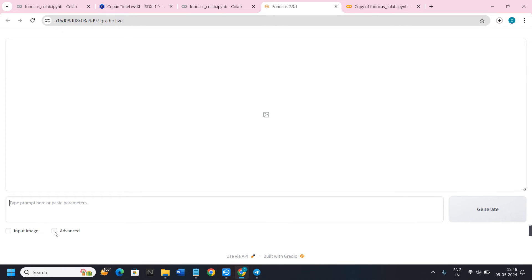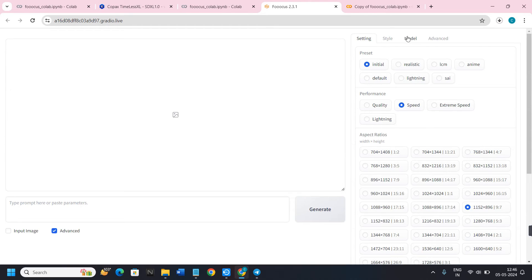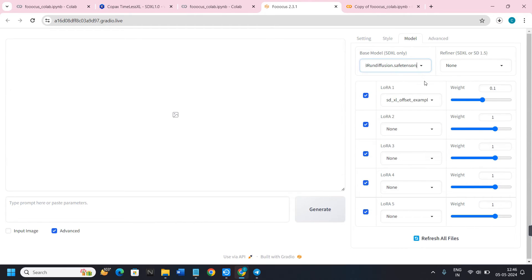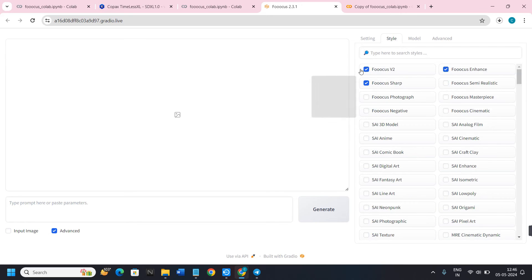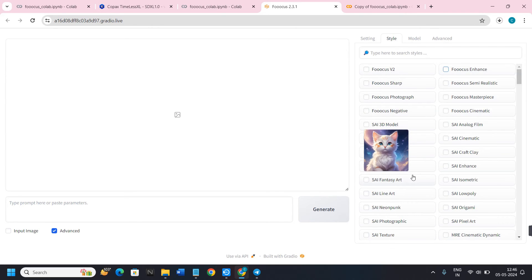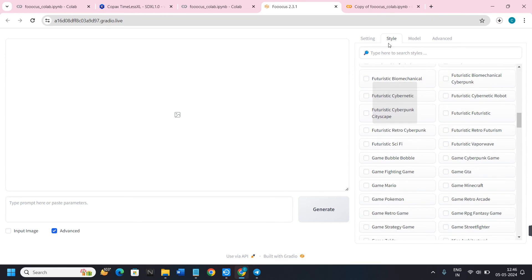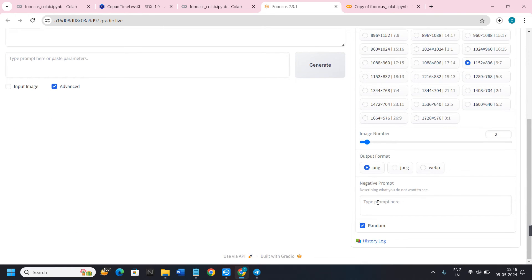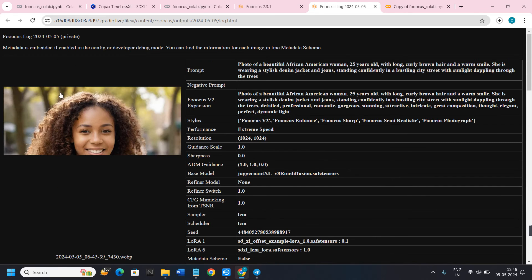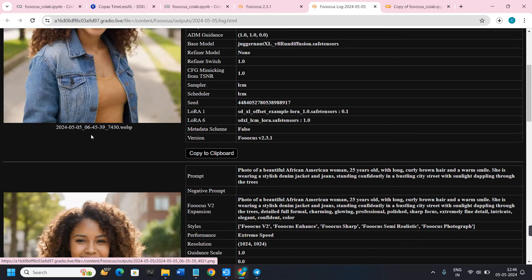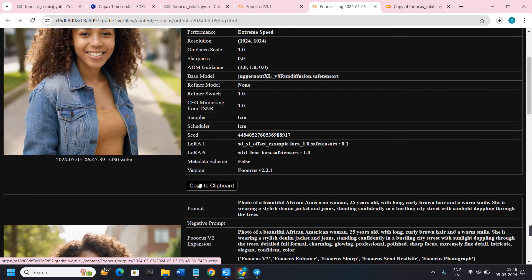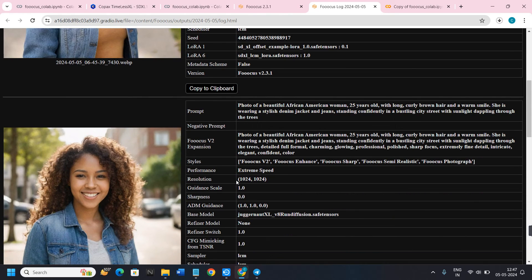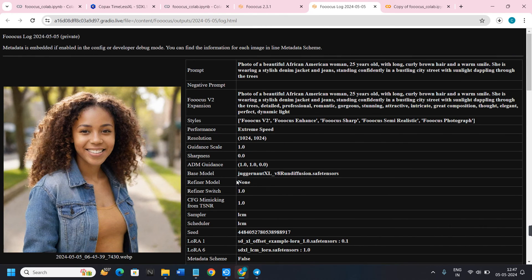To access settings in Fooocus, click on the Advanced tab. Then click on the Model tab, and it will show the model you selected. When using any model in Fooocus AI, make sure the tiles are unchecked — do not use any of those tiles. Then start generating images using prompts with your selected model. To view history, hover to the right-hand side and click on History Log to see all previously generated images.